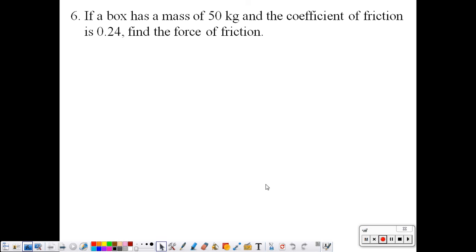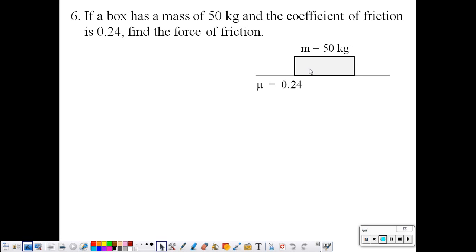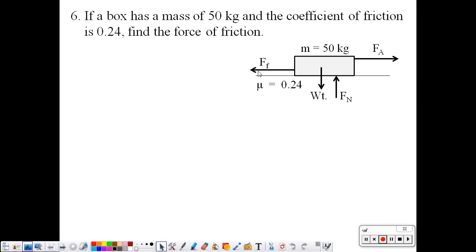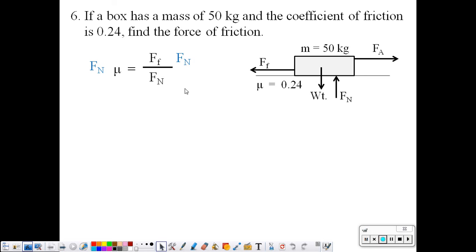Number six: if a box has a mass of 50 kg, find the force of friction. We start with a free body diagram showing all the forces: applied force to the right, force of friction to the left, weight down, and normal force up. The expression for mu is force of friction over normal force. To find the force of friction, we isolate it by multiplying both sides by the normal force, giving: force of friction equals mu times the normal force. Mu is 0.24.